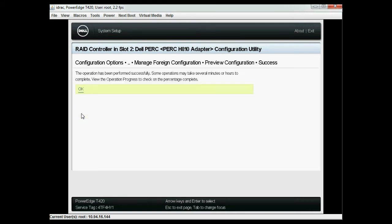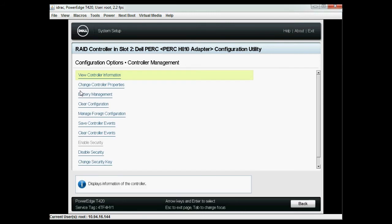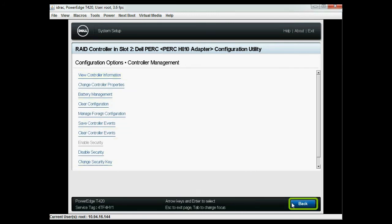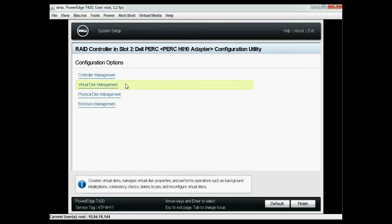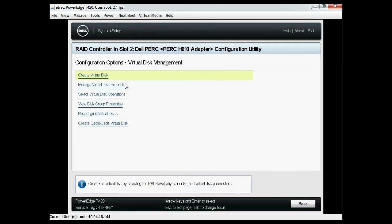When the import operation is completed successfully, click OK and then click back. Now you can click virtual disk management to view the imported disks.